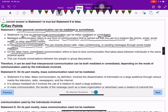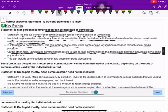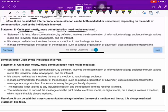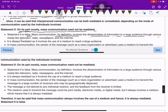Unmediated communication refers to face-to-face communication that takes place when individuals are in the same physical space — this can include in-person conversations. The second statement — that mass communication need not be mediated — is false. Mass communication by definition involves the dissemination of information to a large audience through various media like television, radio, and newspapers. It is always mediated, as it involves the use of a medium to reach a large audience.